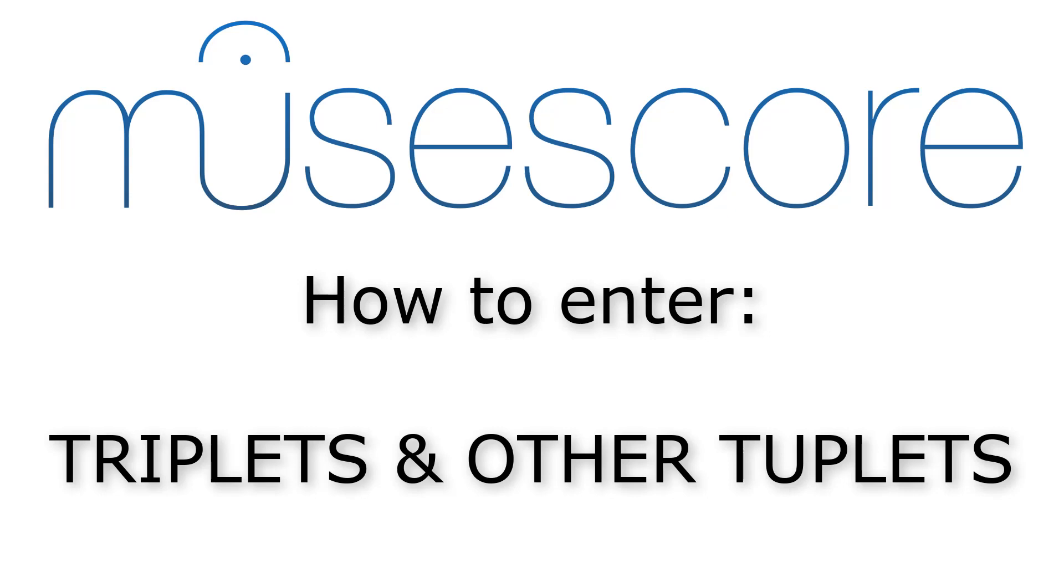This MuseScore tutorial is one lesson of a complete MuseScore course. For more information, see the description below this video.